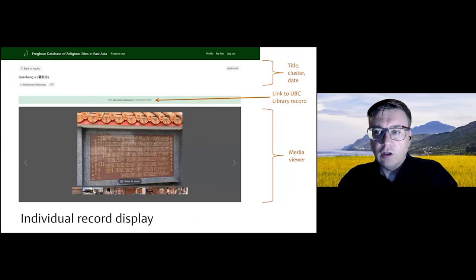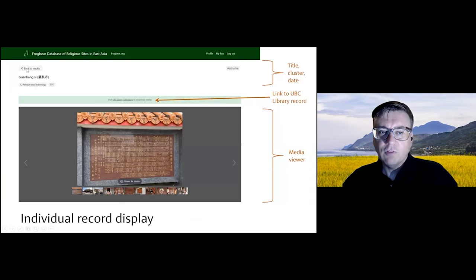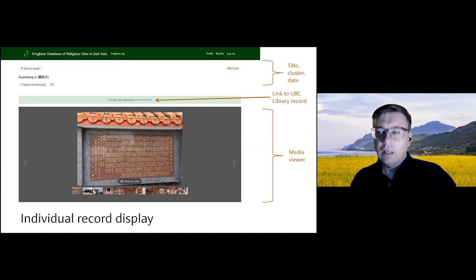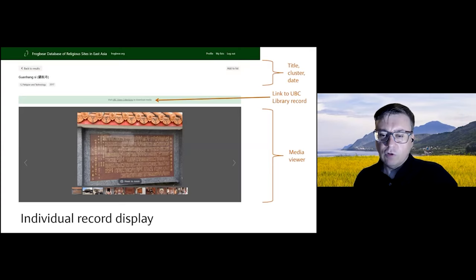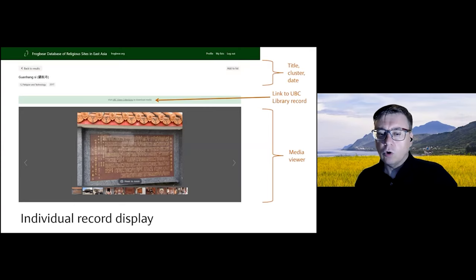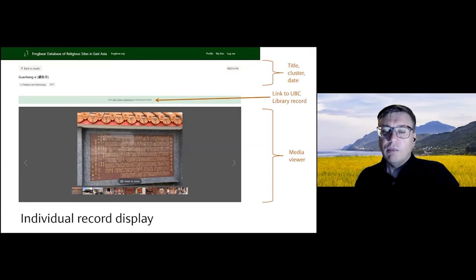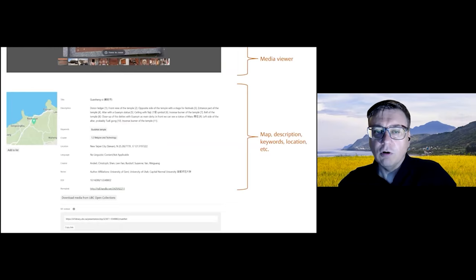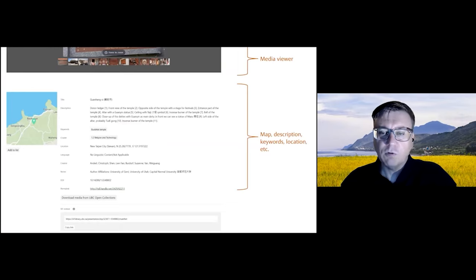If you open one of these individual records, you'll see certain key data: the title at the top front and center, the cluster — the research cluster that added this record — and a link to the same record in the UBC library. The main part of the record is the media viewer where you can view images and videos that are part of this record. In a few cases there is video or other material like an Excel spreadsheet in a format not displayable by the viewer, so you have to directly download it and open it on your own computer.